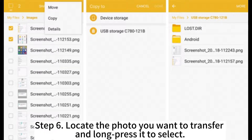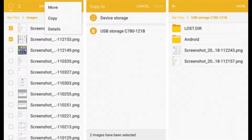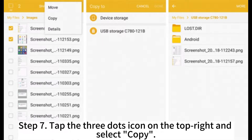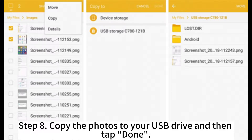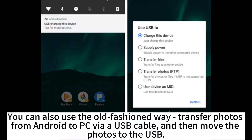Step 6: Locate the photo you want to transfer and long press it to select. Step 7: Tap the three dots icon on the top right and select Copy. Step 8: Copy the photos to your USB drive and then tap Done.